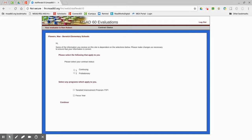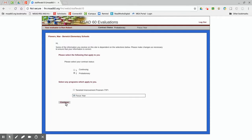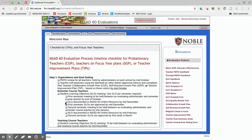A page will appear that will ask you about your contract status. After you select, the welcome page will display. You will see the MSAD60 Evaluation Process Timeline checklist. On the right-hand side of the welcome page is the resource menu.